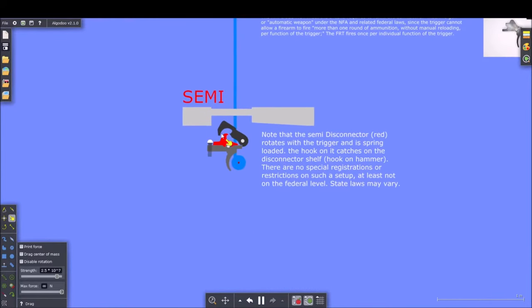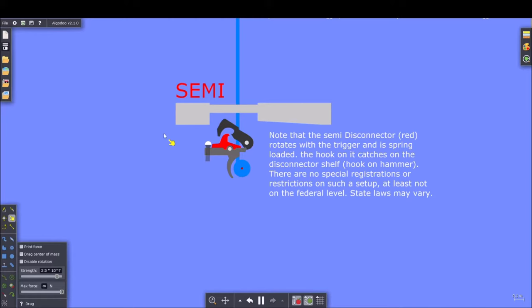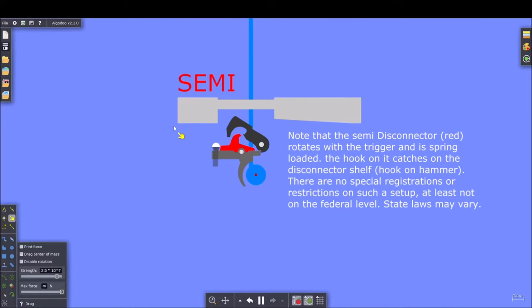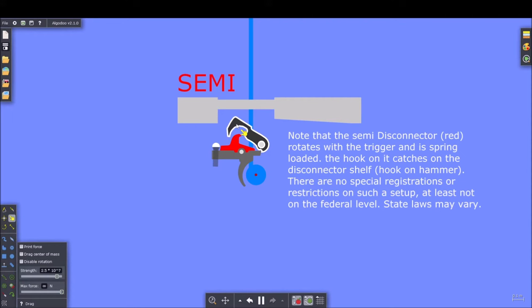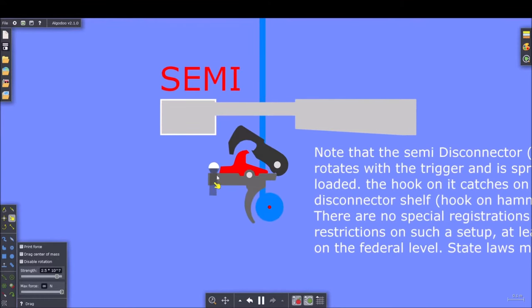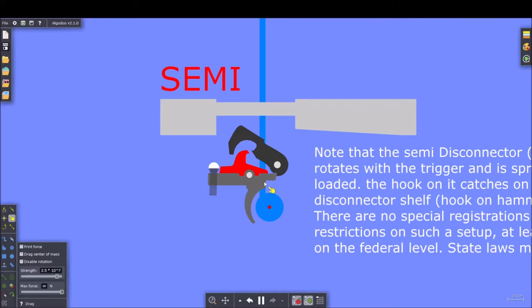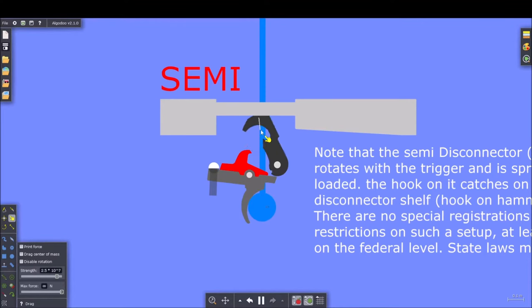We'll start with a standard mil-spec AR-15 fire control group with a semi-automatic fire control group. So you have your trigger, you have your disconnector, you have your hammer, you have your selector, and you have your bolt. Technically your bolt carrier but I'll call it a bolt just for simplicity. When you press the trigger you're basically turning the trigger into something like a wheel. Leverage this way rotates the whole trigger so the front of it comes down, moves out of the way of the hammer allowing the hammer to drop. When it does it hits the firing pin causing the gun to cycle.